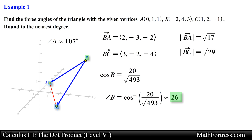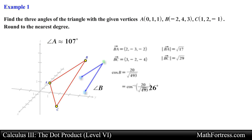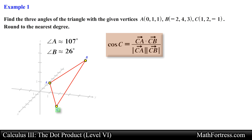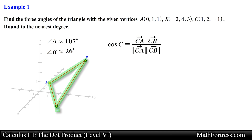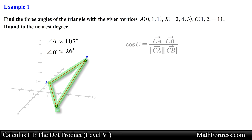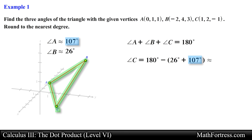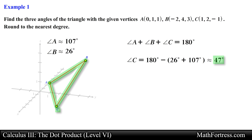Taking the inverse cosine and approximating the answer, we obtain 26 degrees for angle B. Now all that is left to do is find angle C. We can use the geometric definition of the dot product once more, or we can use the geometric properties of triangles. Recall that the sum of the interior angles of a triangle adds to 180 degrees. Adding angle A and angle B and subtracting from 180 degrees, we obtain 47 degrees for angle C.